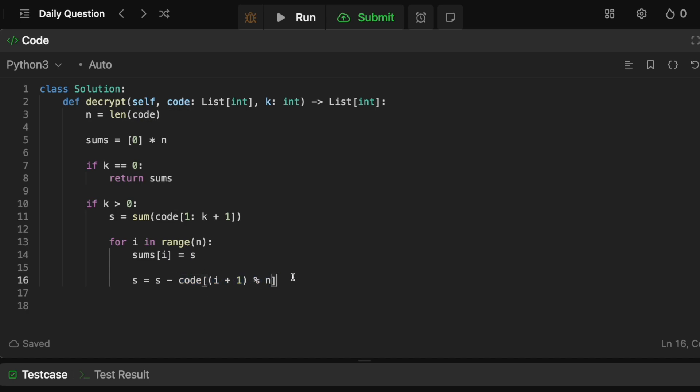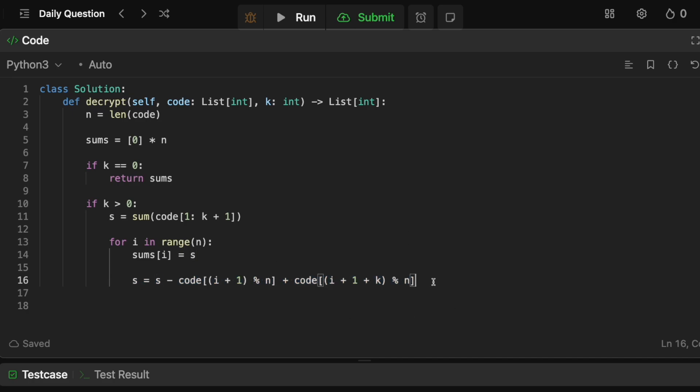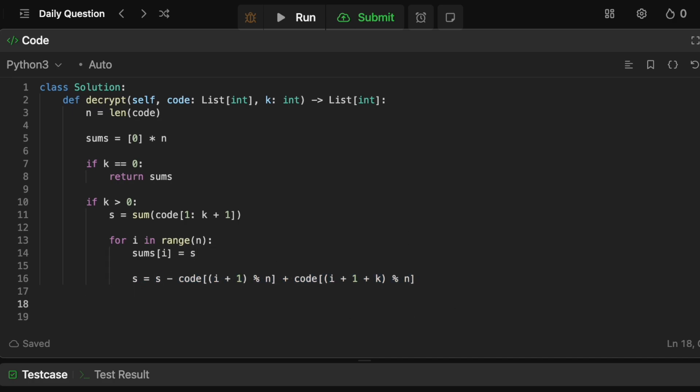And we need to add the next element. So we're going to say code of we're going to say i plus one modulo n. So this will basically get rid of the left side. And the reason that we need to do modulo n is because remember, it's circular. So this will basically get rid of the left side. And we're going to say code of let's see code of i plus one plus k, because obviously, the right pointer is now k in front, and modulo n. So basically, this will cut the front, and this will add basically the new end. And the reason that we have the modulos is because we need to, like I said, account for the fact that it's a circular array.